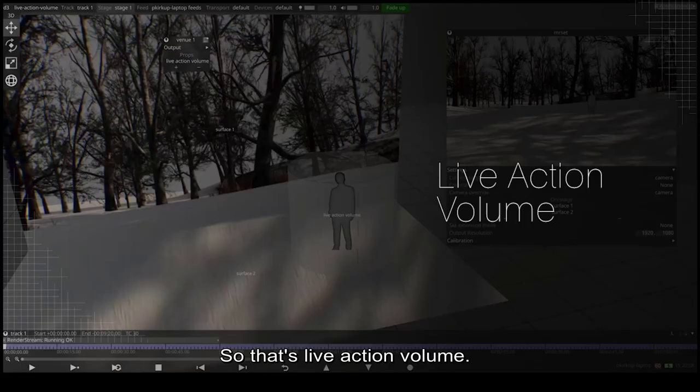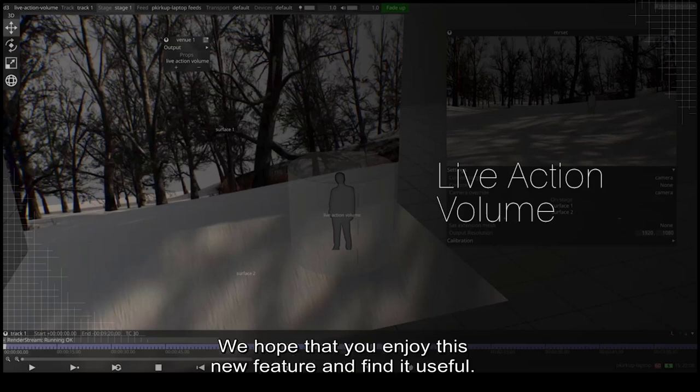So that's live action volume. We hope that you enjoy this new feature and find it useful.